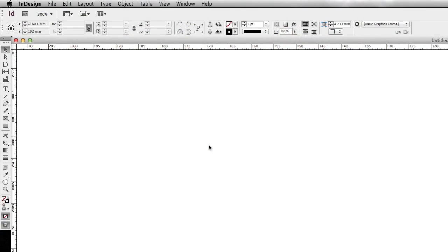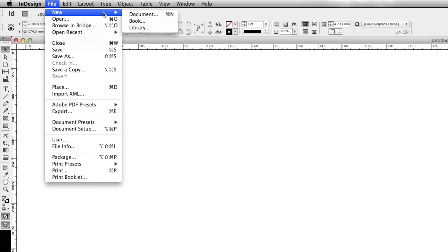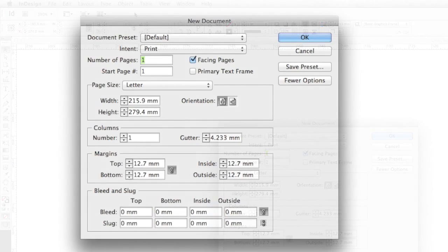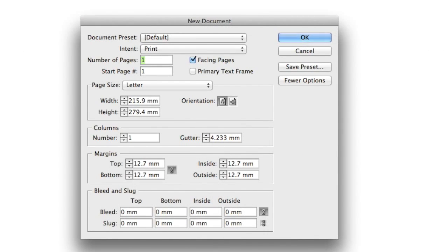Let's get started by creating our A4 double-sided flyer. We can go up to File, New Document, which opens up our new document window.